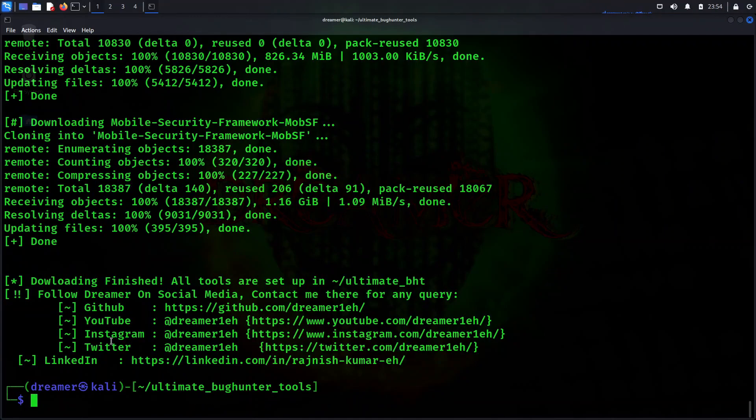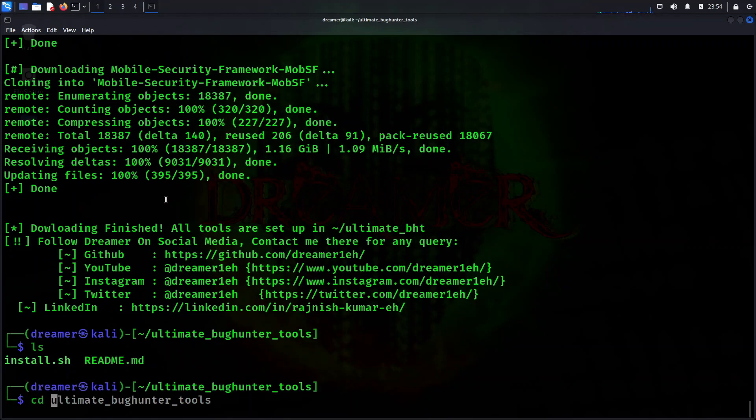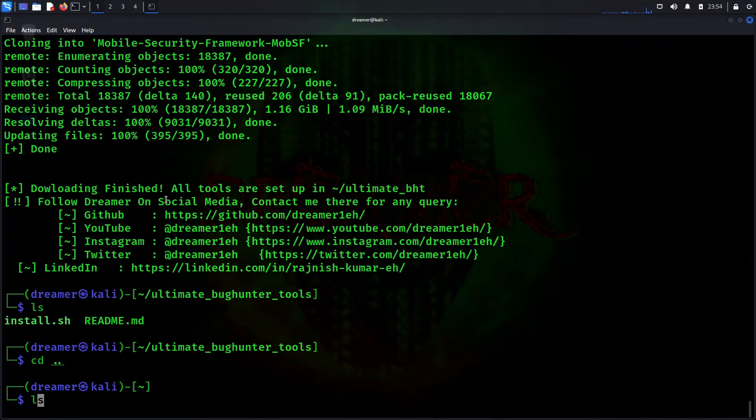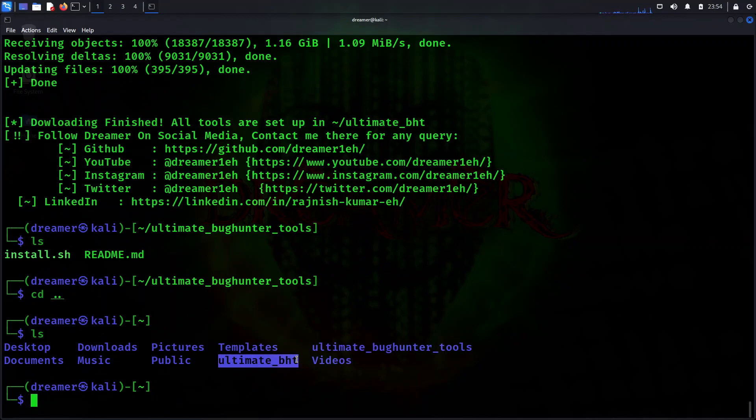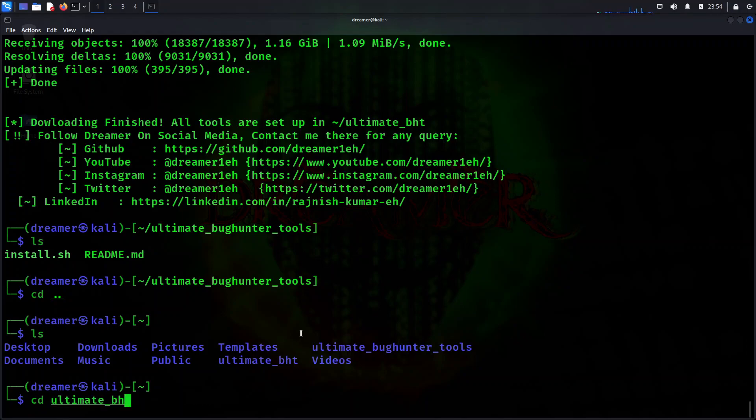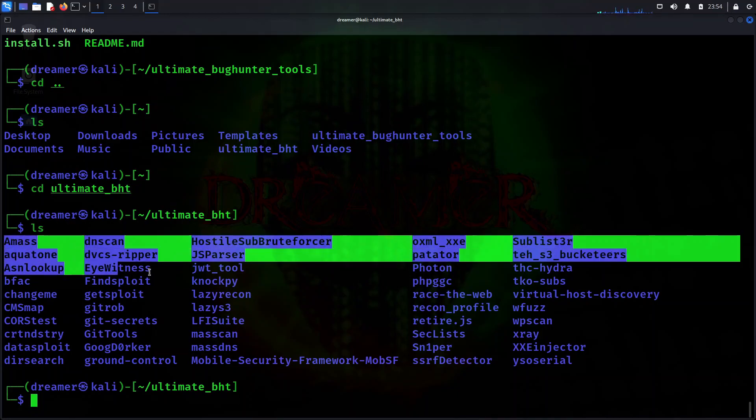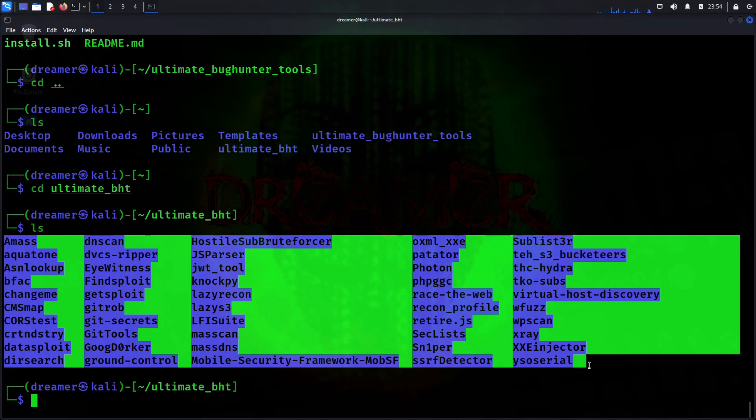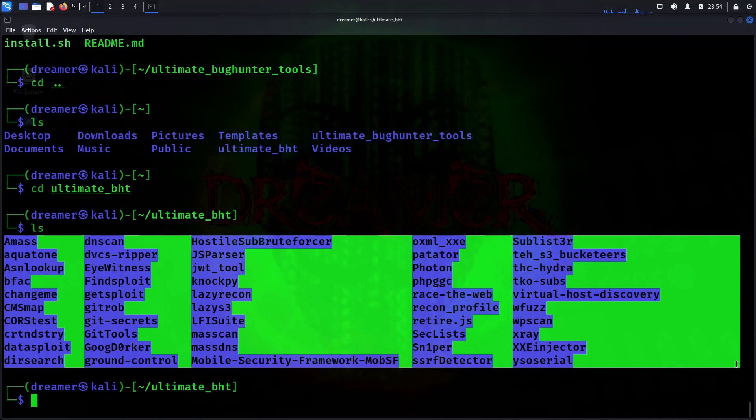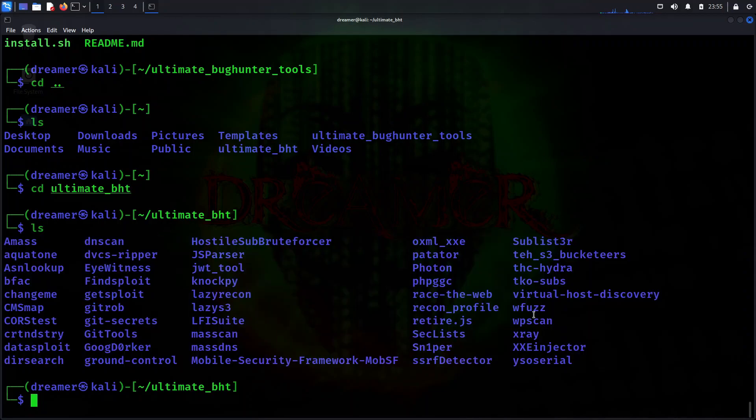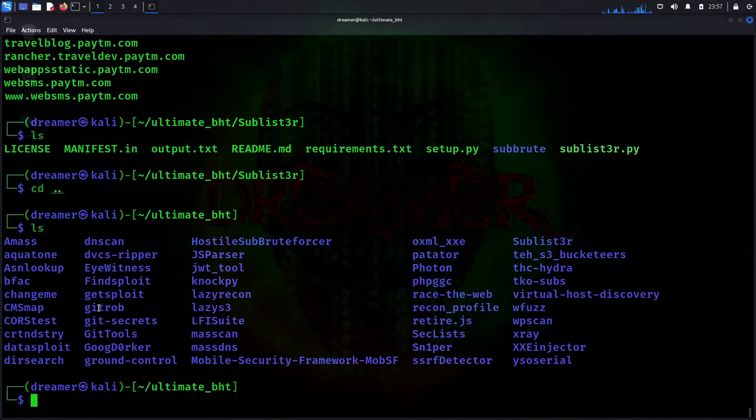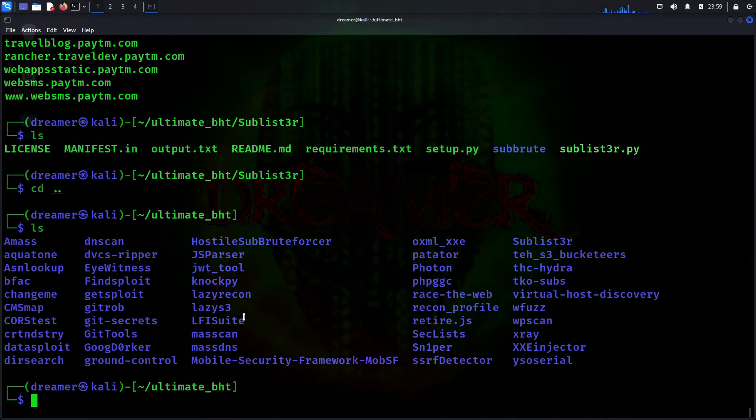Hey guys, we're done with downloading all these tools. What we have to do is go back with cd.. and just ls. You can find the new directory with ultimate_bht. Just go with ultimate_bht and boom! There are 50 tools downloaded here. You can use these tools with your bug bounty methodologies, techniques, or different things. Lots of things are there you can do. All tools are valid and working. You can use these tools for bug hunting, either automation or manual, whatever your knowledge or practice is compatible with.